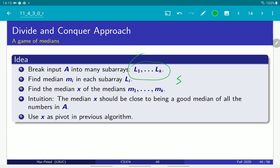I compute the median for each one of those subarrays and we get k numbers, m1 to mk. We compute the median of those numbers. The intuition is that the number of medians is going to be small — it's going to be n over five — so it's much smaller than the input size. Now we are finding the median of these numbers and we're going to use this number as a pivot in our algorithm. That's the idea of the algorithm.